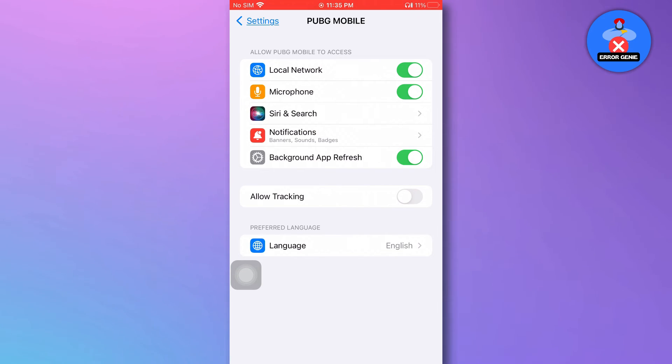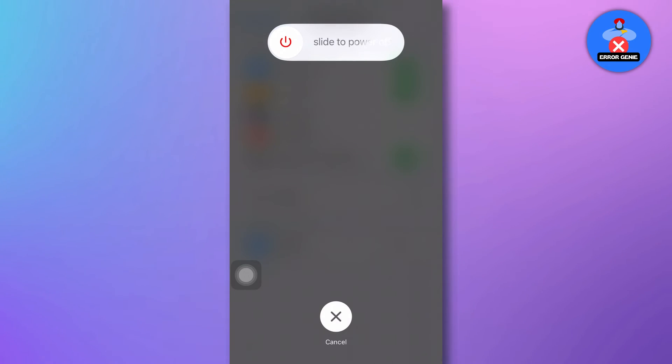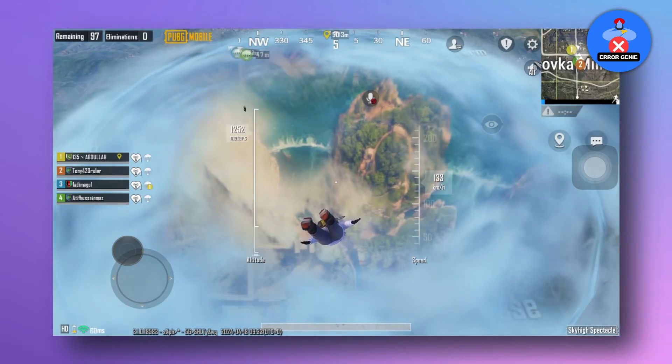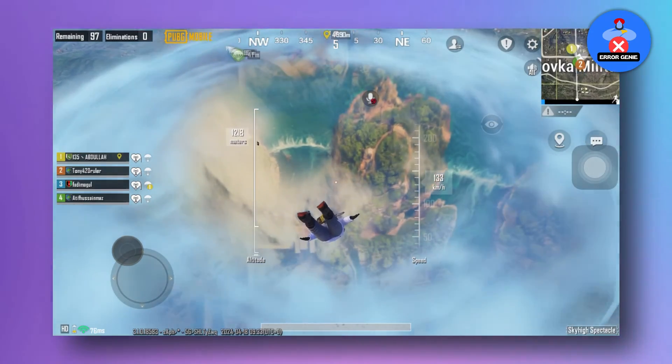After making these adjustments, restart your device one last time. Your voice chat issue should be resolved.